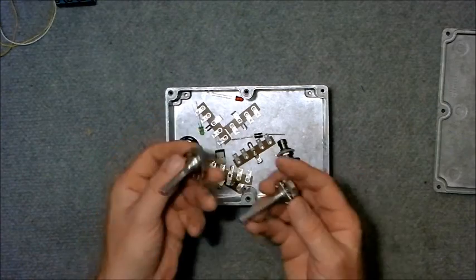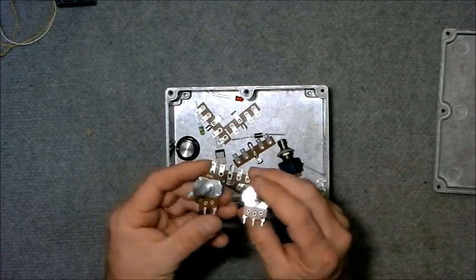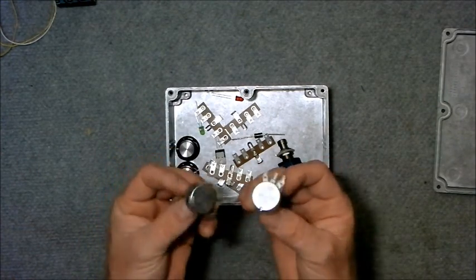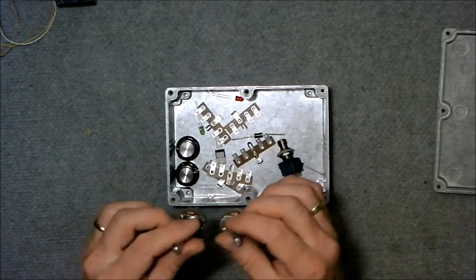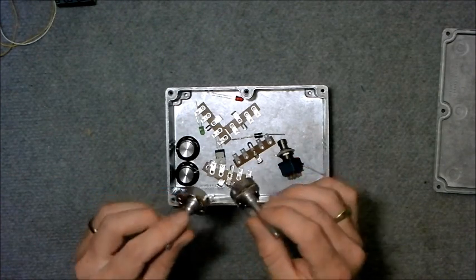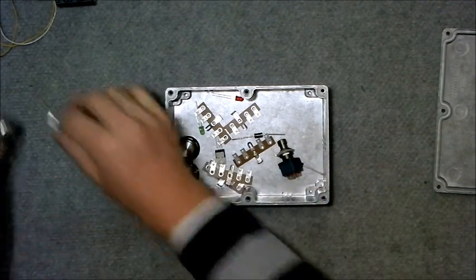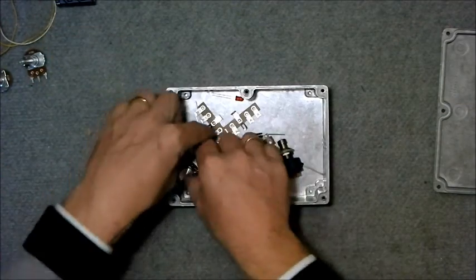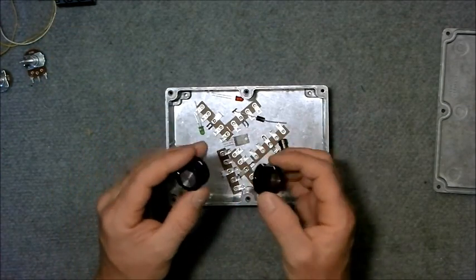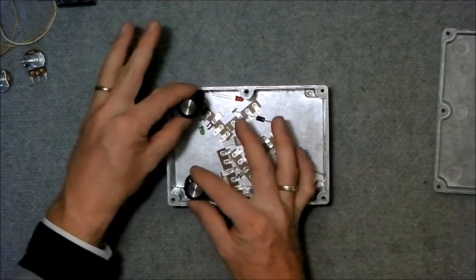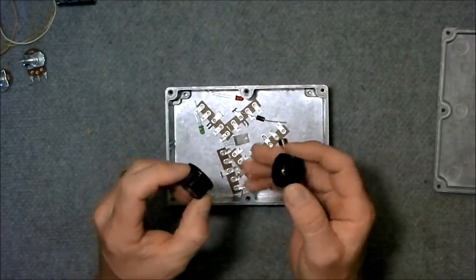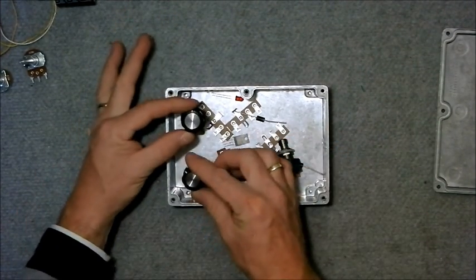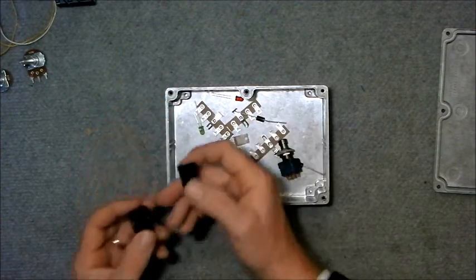We've got a couple of 1M pots. These are audio taper and they will be for the controls. We have a couple of knobs. I prefer the big ones with these old school boutiquey things. It kind of suits the size of the box.